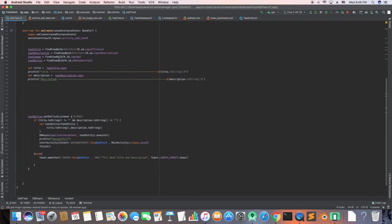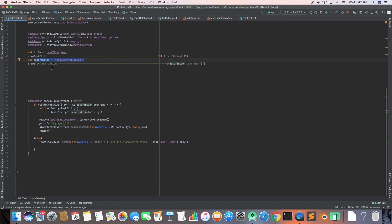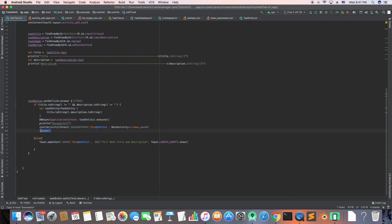I build the database in the async task and call the task DAO. The task DAO gives me access to functions like insert and delete from the task entity object. I get values from my EditText using dot text and pass them to the async task - I create the object and then execute it. I also have an else condition that shows a toast message saying you have to enter both title and task if either is missing. Once done I move back to the main activity and finish this activity.